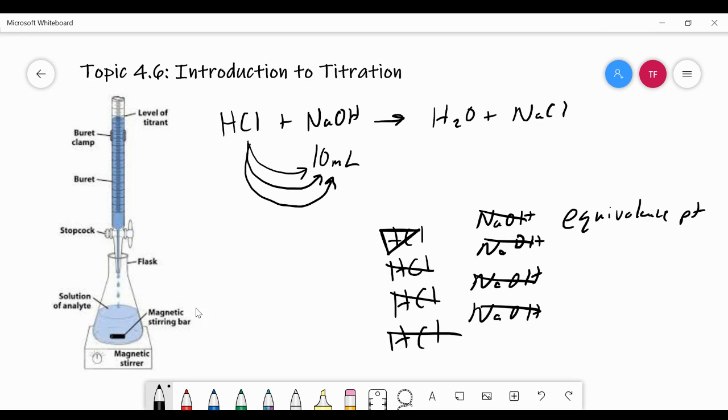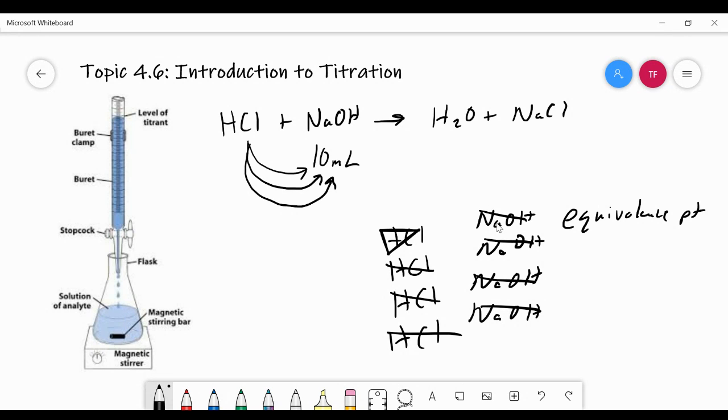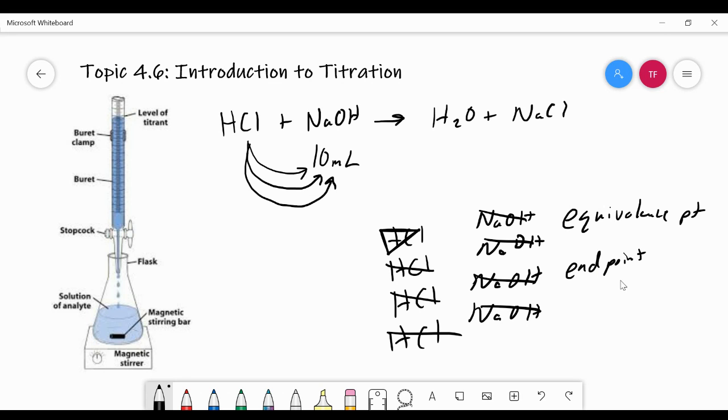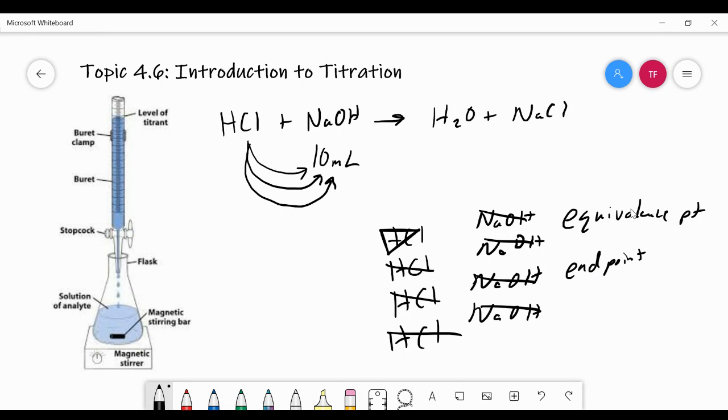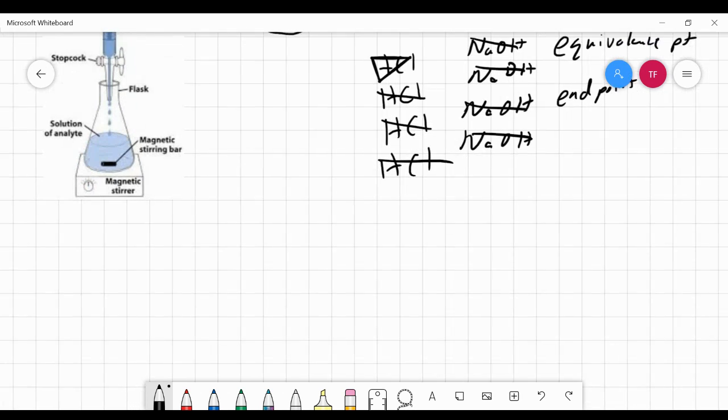At this point, we would have a color change in the analyte because we would have added an indicator that changes colors once we reach the point where the moles of acid equals the moles of base for this particular reaction. So the end point is when the color change occurs in your titration. It doesn't necessarily have to be at the equivalence point. It just depends on what you're trying to solve for. But the end point is where you have a color change. The equivalence point is where you have a stoichiometric equivalent amount of acid and base in your reaction.